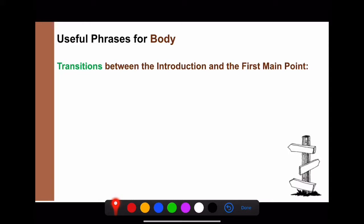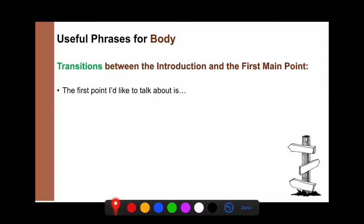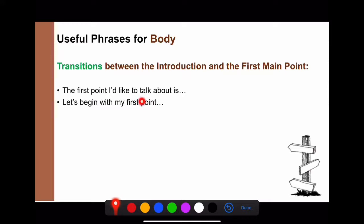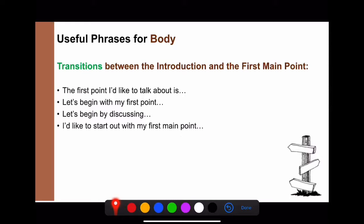A transition connects your introduction to your first main point so the audience knows you're moving on. For example: 'The first point I'd like to talk about is...' / 'Let's begin with my first point.' / 'Let's begin by discussing the process of cheese.' / 'I'd like to start out with my first main point.'